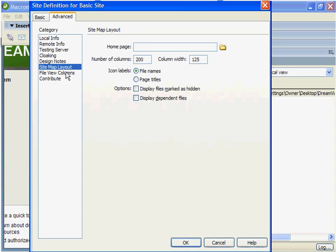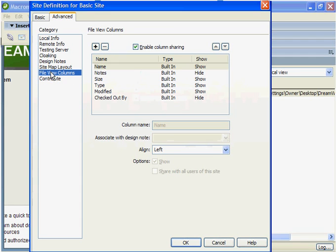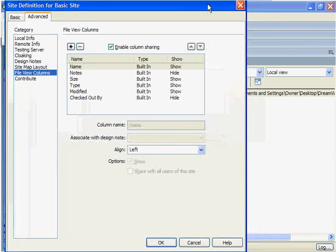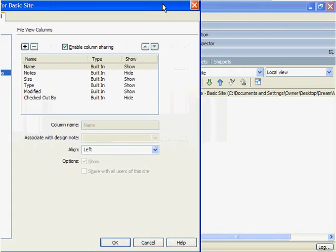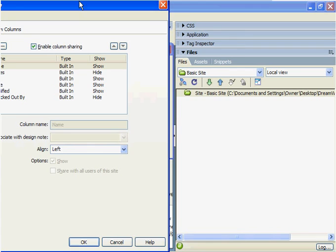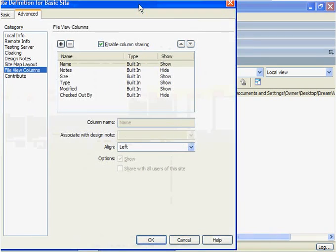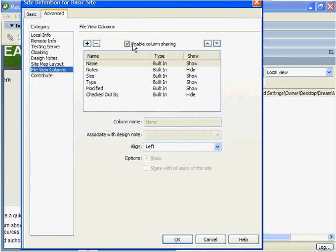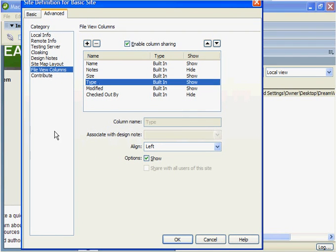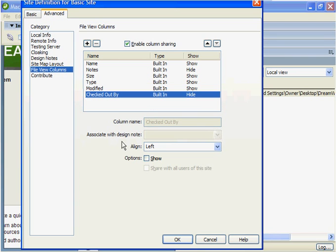For right now we're going to talk about the file view columns. Notice it has all the information about the file view which is located over in this panel. It'll tell you the notes, the size, the type, and what should be checked in and checked out by.